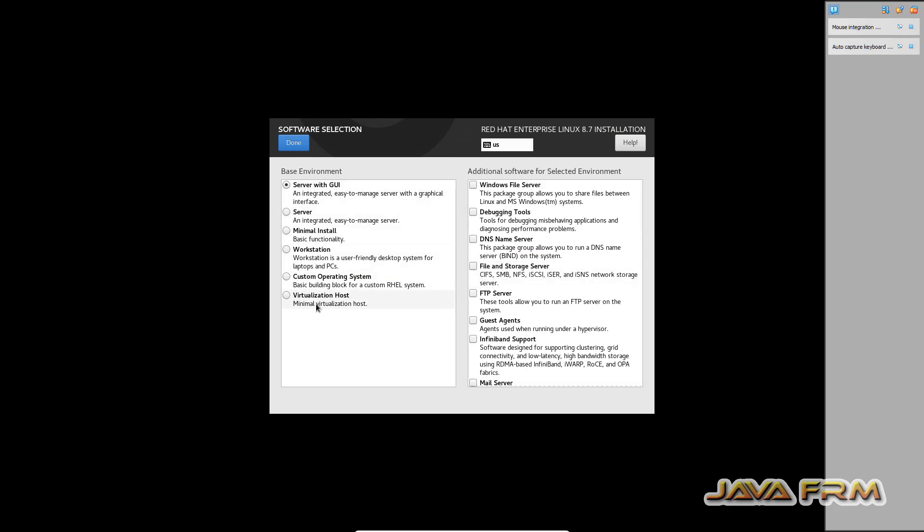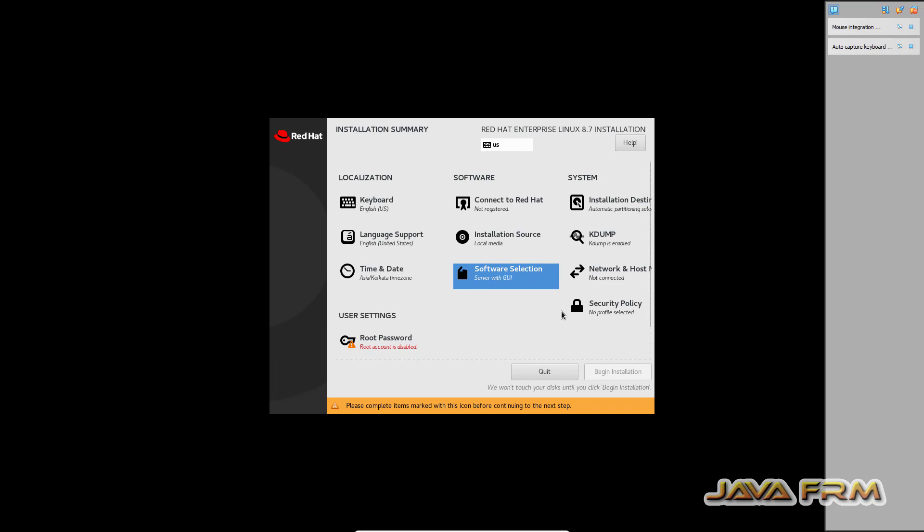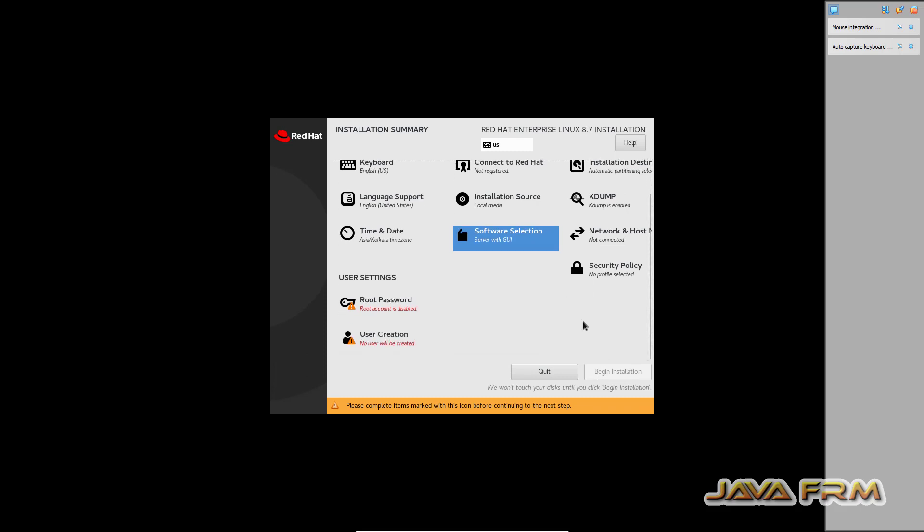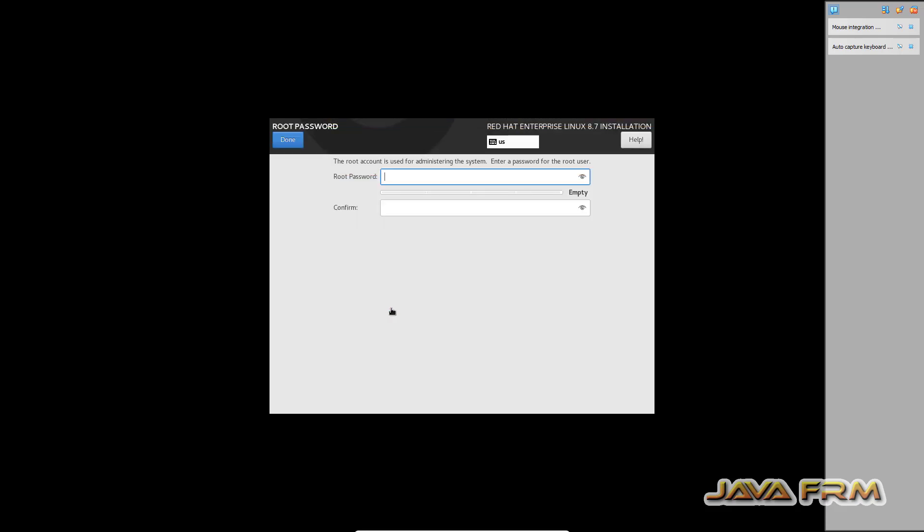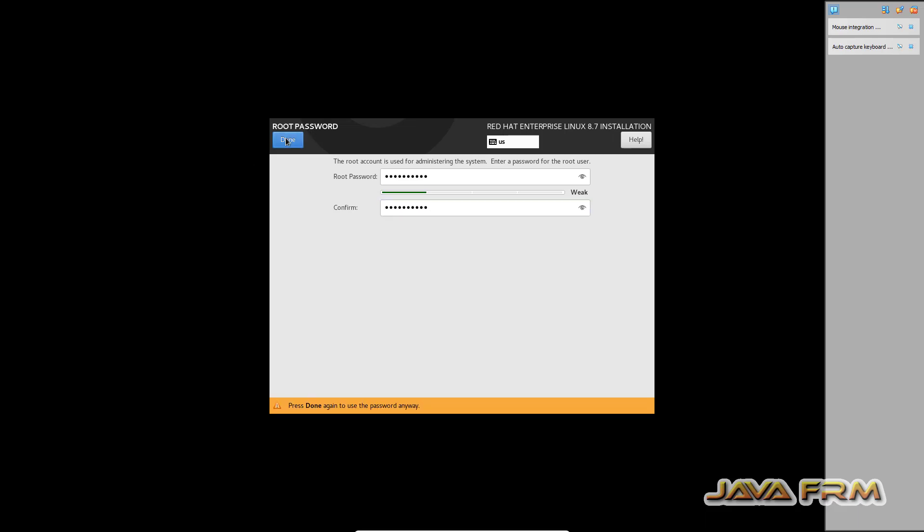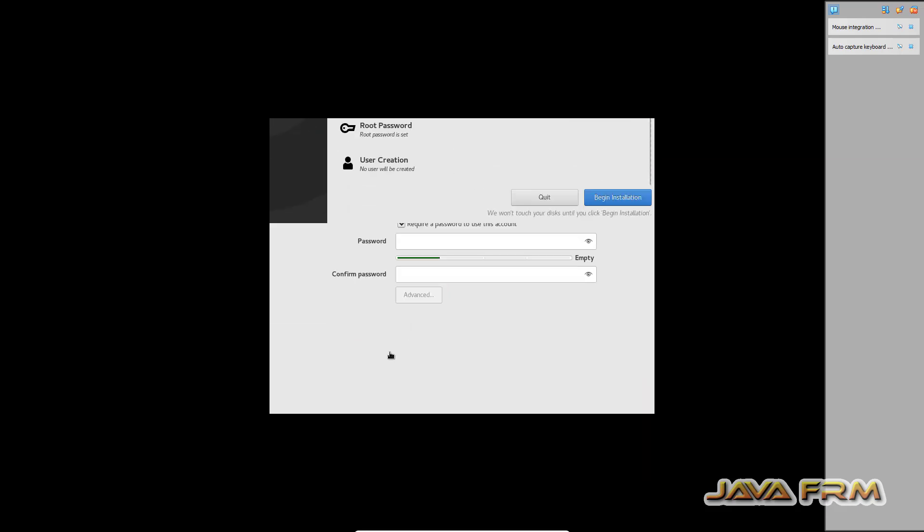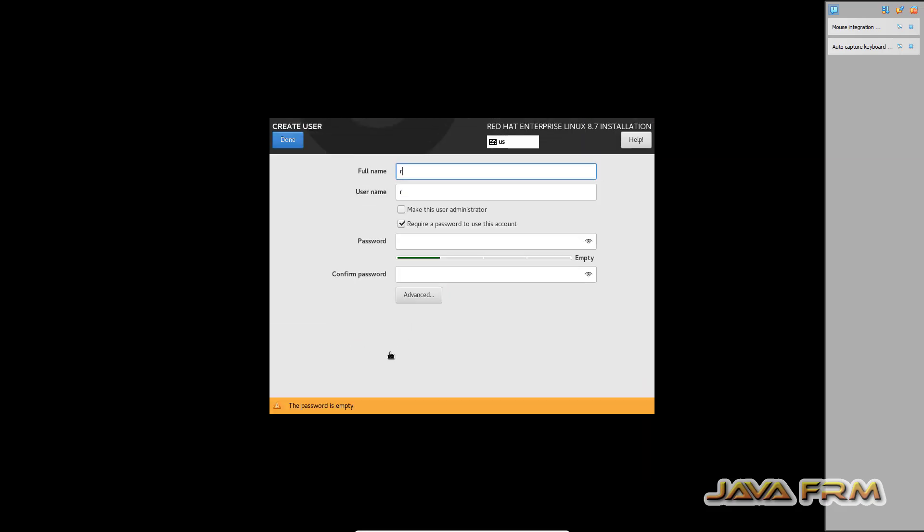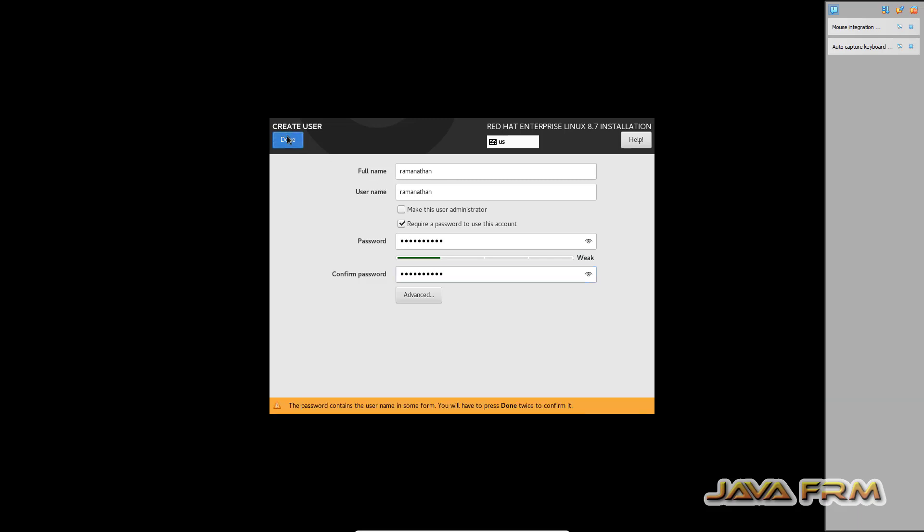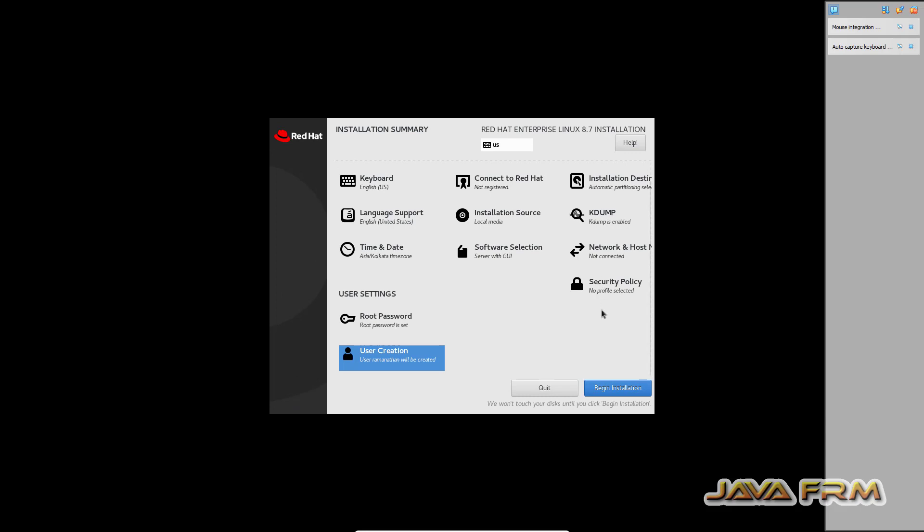Basic install only I am doing. Provide root password. Create one user. This will be the login user. Now begin installation.